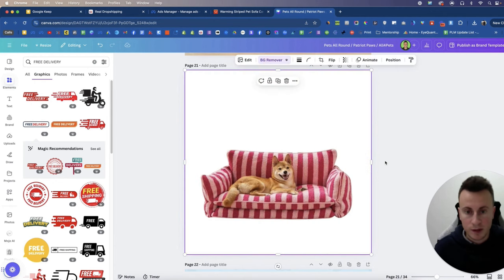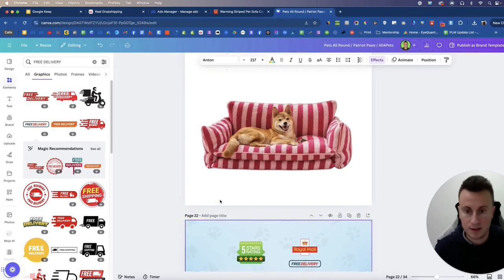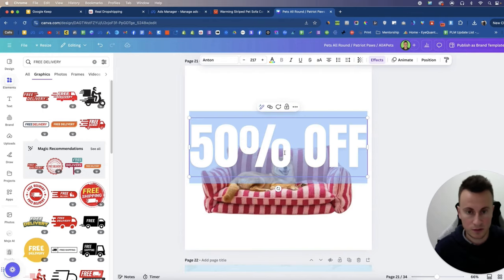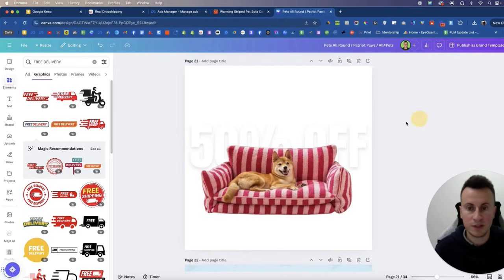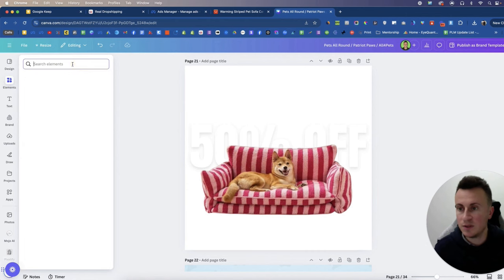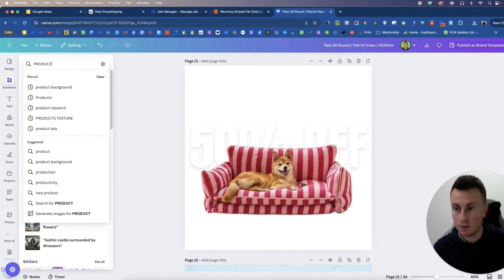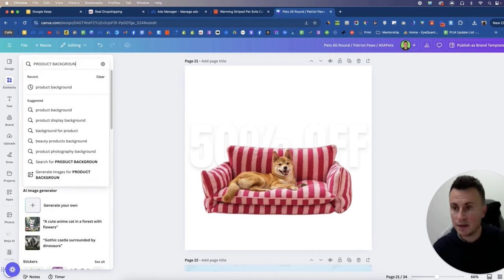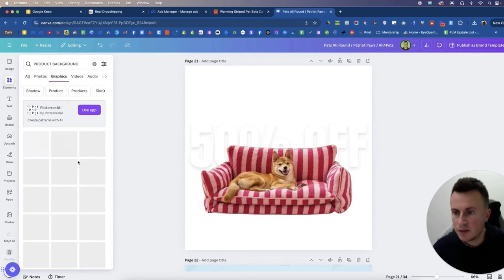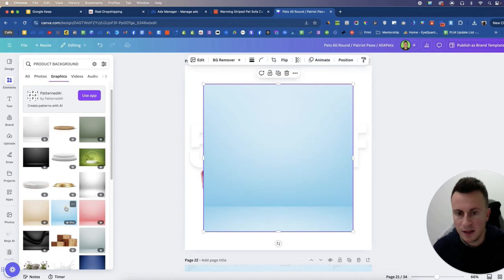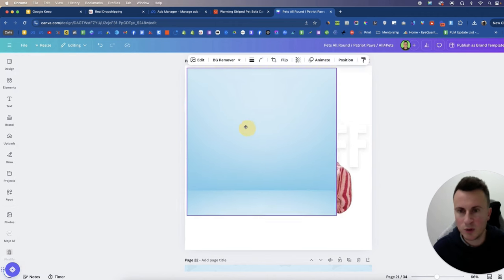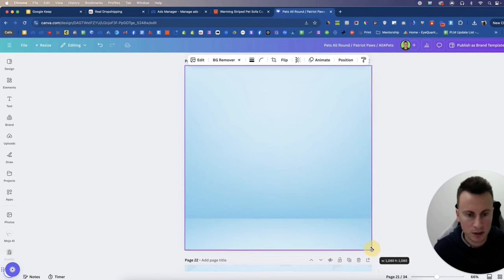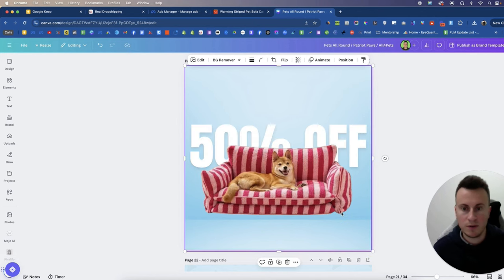Going to add the text behind like so. I'm just going to put it behind, obviously we can't see it now. We'll come up into elements and what we're going to search for is product background. So we'll go to graphics and then this is the blue one that I used. Blue is a good one for the pet niche because it's obviously quite a soft color and then we'll put that right to the back.